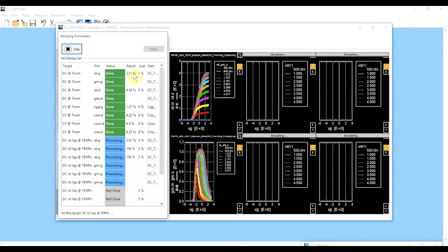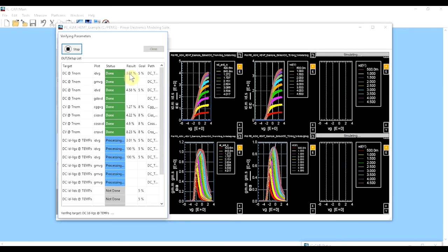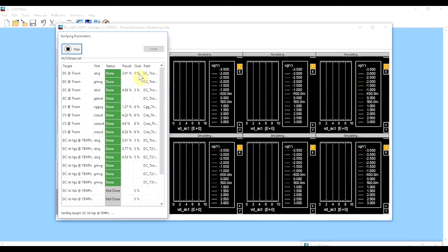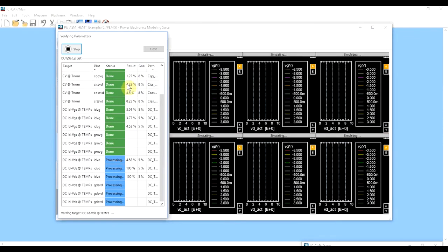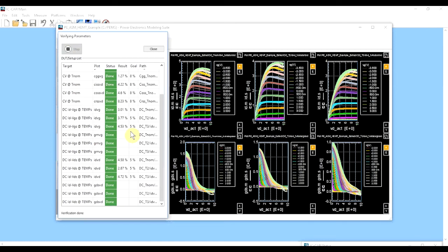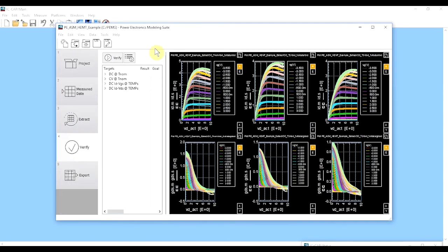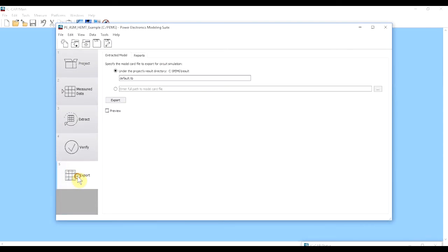It shows result versus what the goal was. For the first one, you'll see it's 3.01% versus a goal of 5%, and pretty much down the line we've met the requirements for how accurately the curve was fit to the data. Everything's done — verification is complete. If anything was not to your liking, you can go back and use some of these sliders to tweak the data and see if you can get a better fit. But at this point we're happy with what we have, so we'll close this screen and go to the export screen.